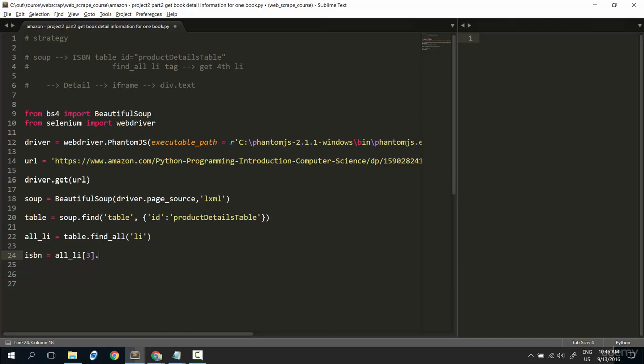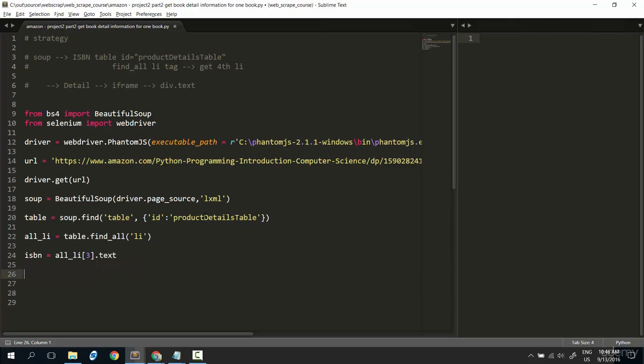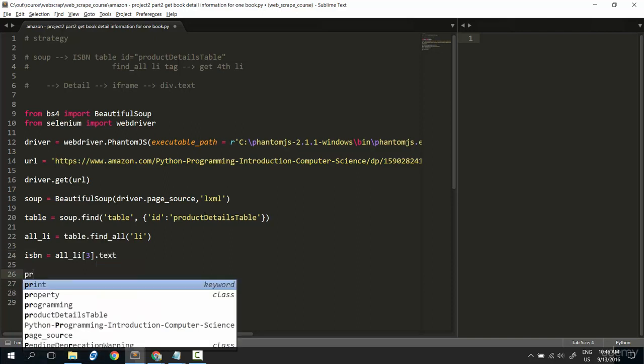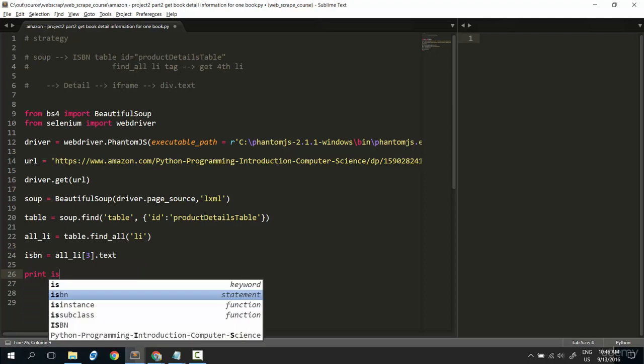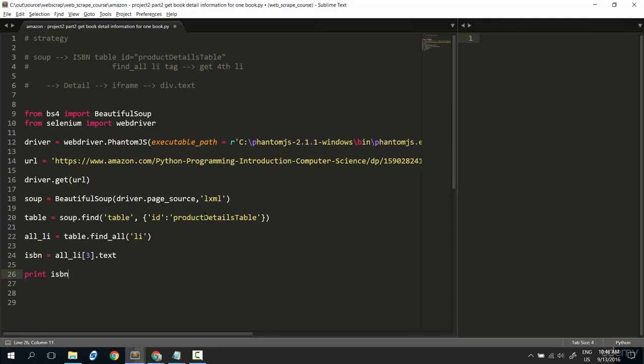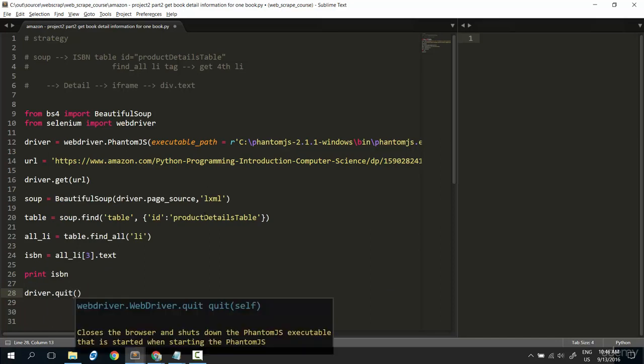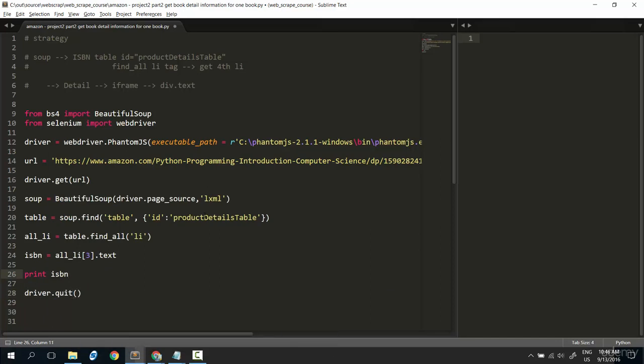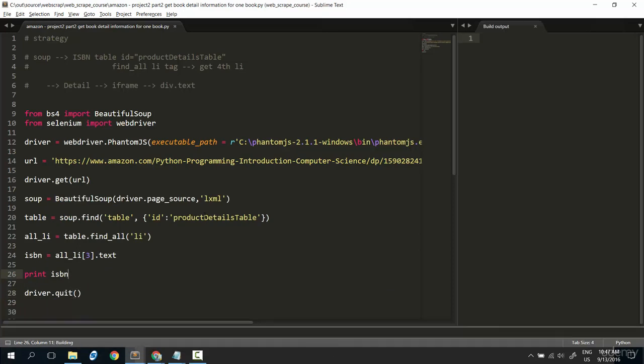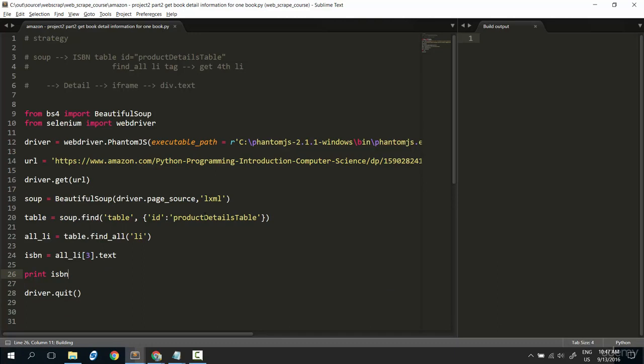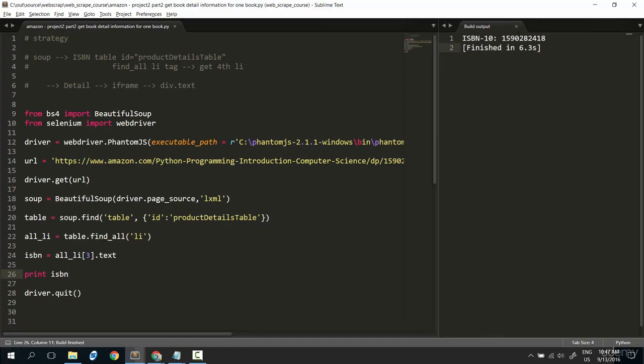Okay. Try to print out the ISBN. Let's try to run this code to check if the code until now is OK. Driver.quit. Okay. Control B. Take a while to download thing and searching thing. Okay. That's cool.